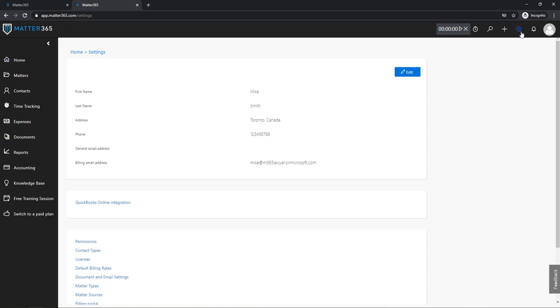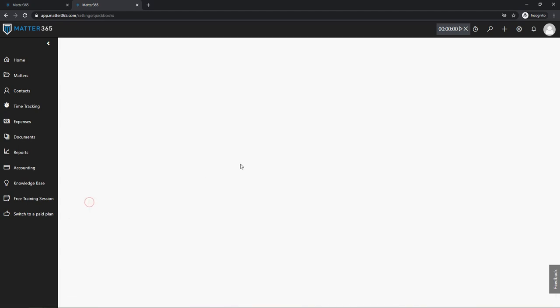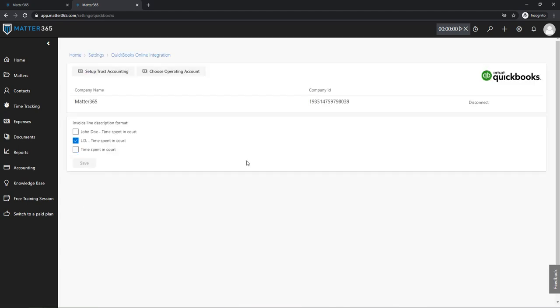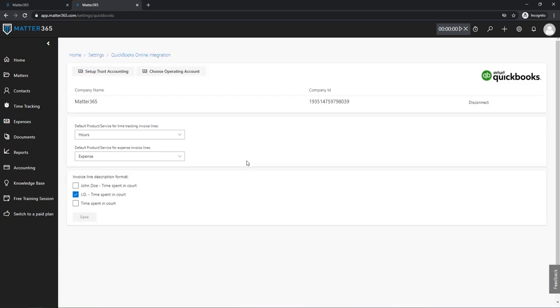If we go to settings in Matter 365, we will click on the QuickBooks Online integration, and here you will see some new additions from our recent product updates.